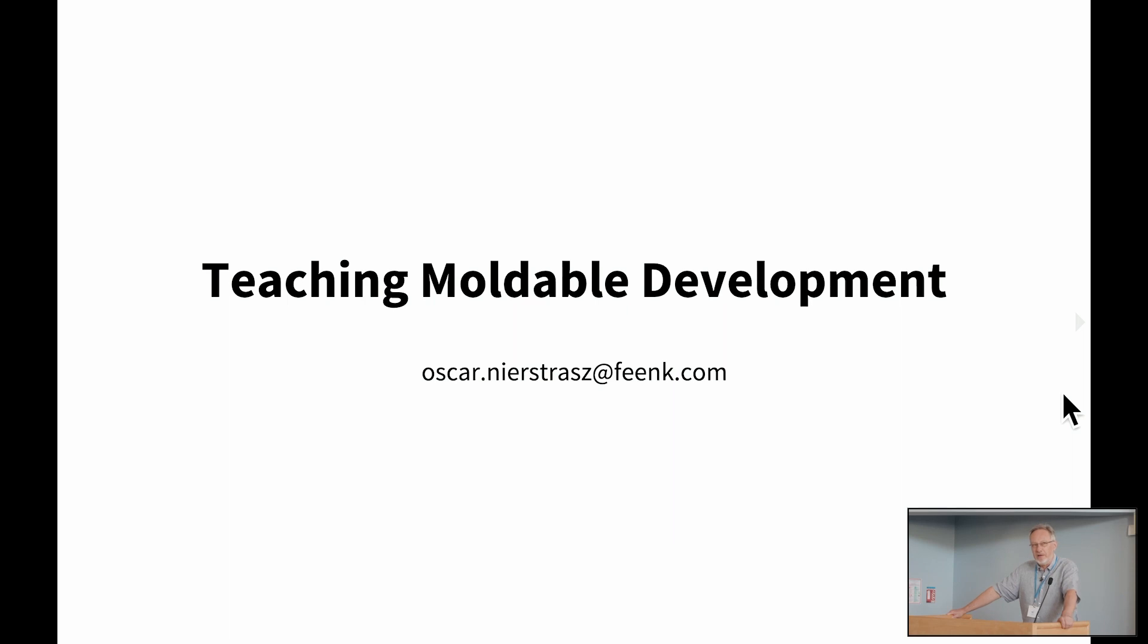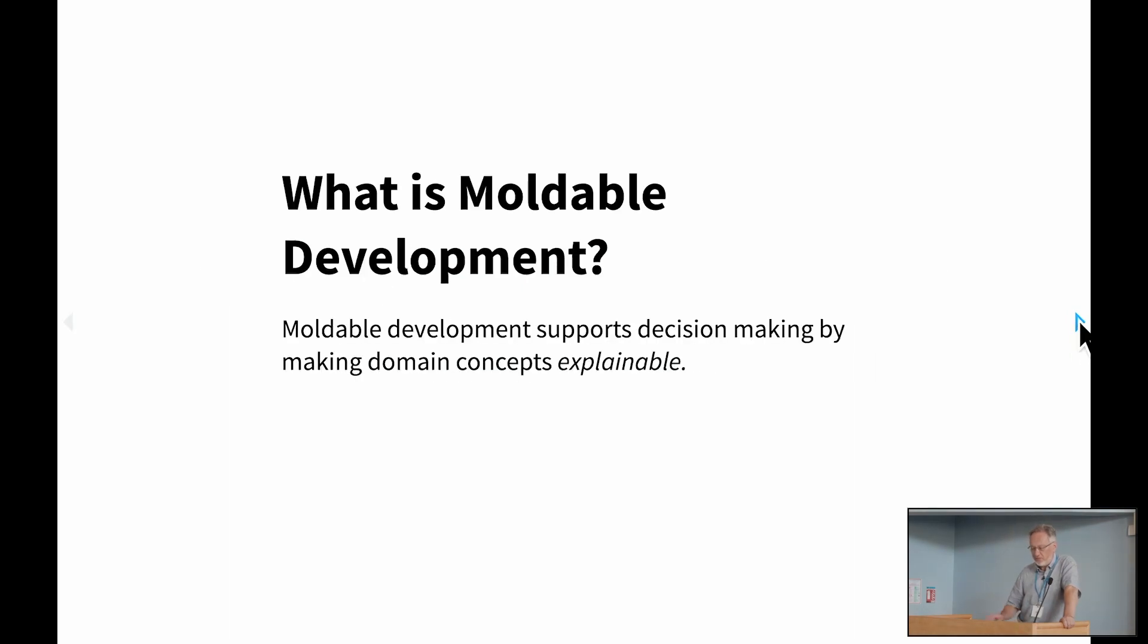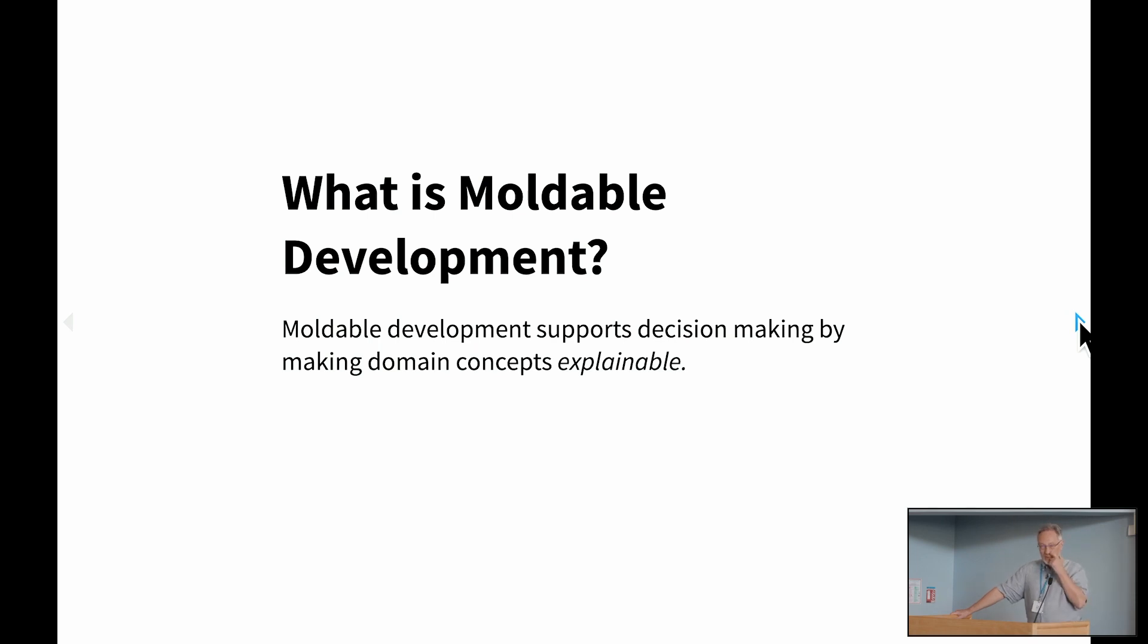However, in order to do that, you have to change the way in which you think about software development. So what I'm going to show to you today are some of the patterns that we discovered how best to do that. But before I do that, let me first explain a little bit better what moldable development is.